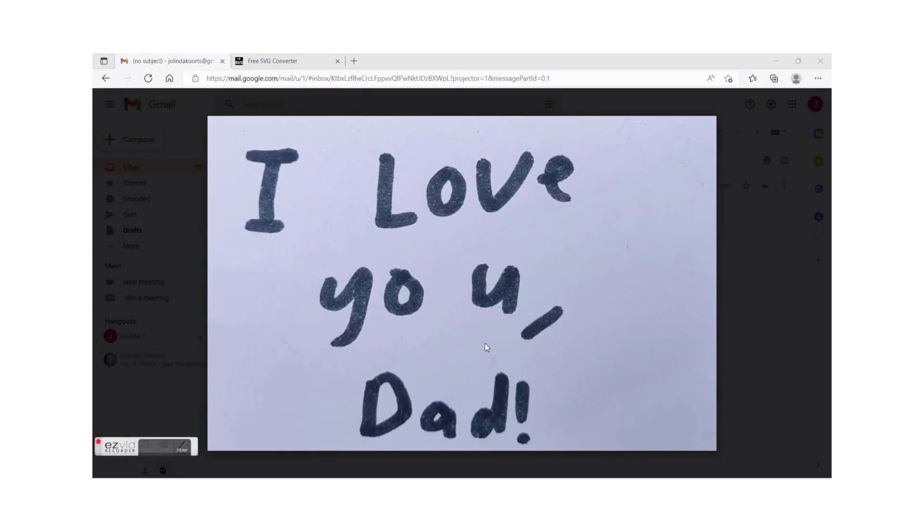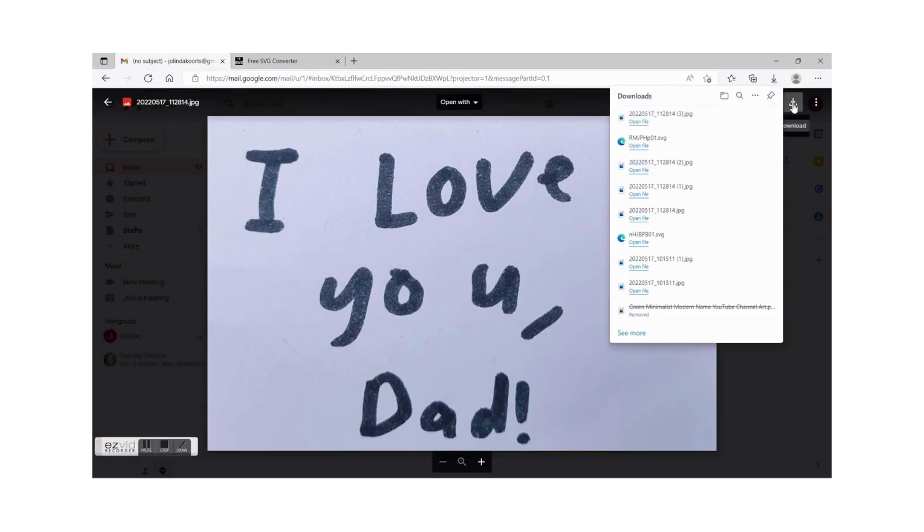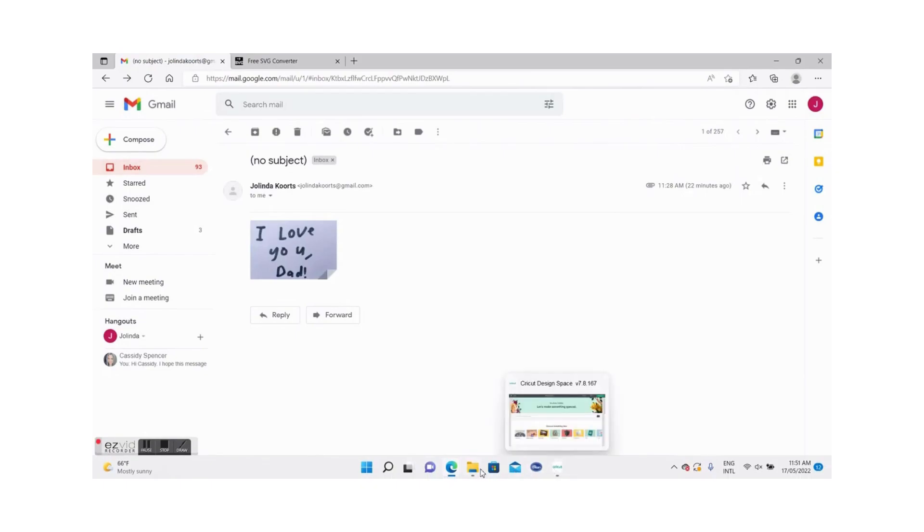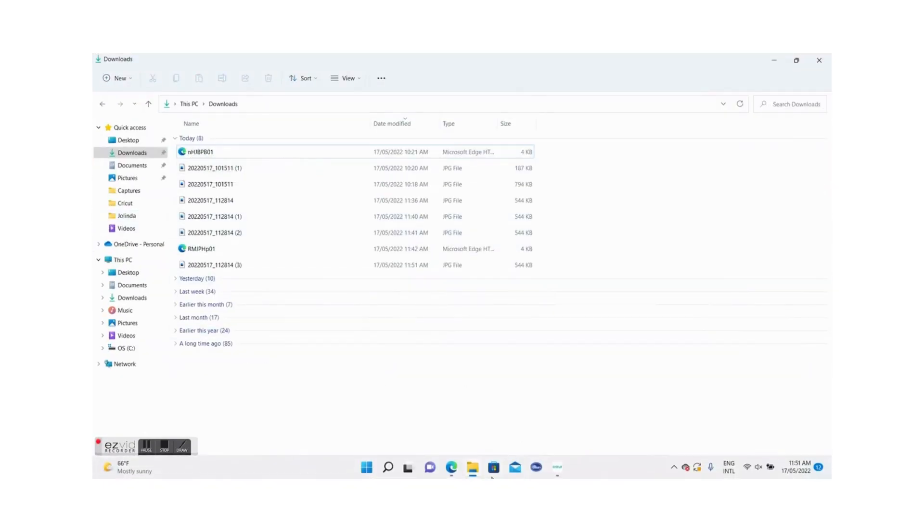So now that I've emailed this image to myself I'm going to open it up and download it to my computer. In my case this will go into the downloads folder onto Windows Explorer. There we go, sitting right there.